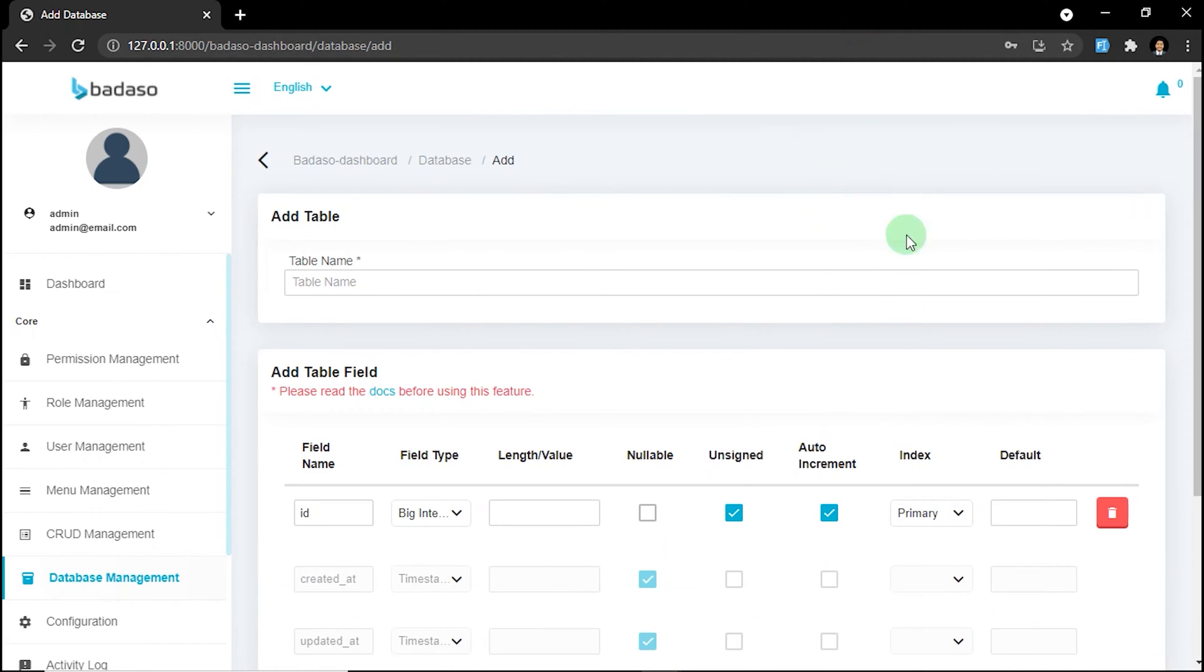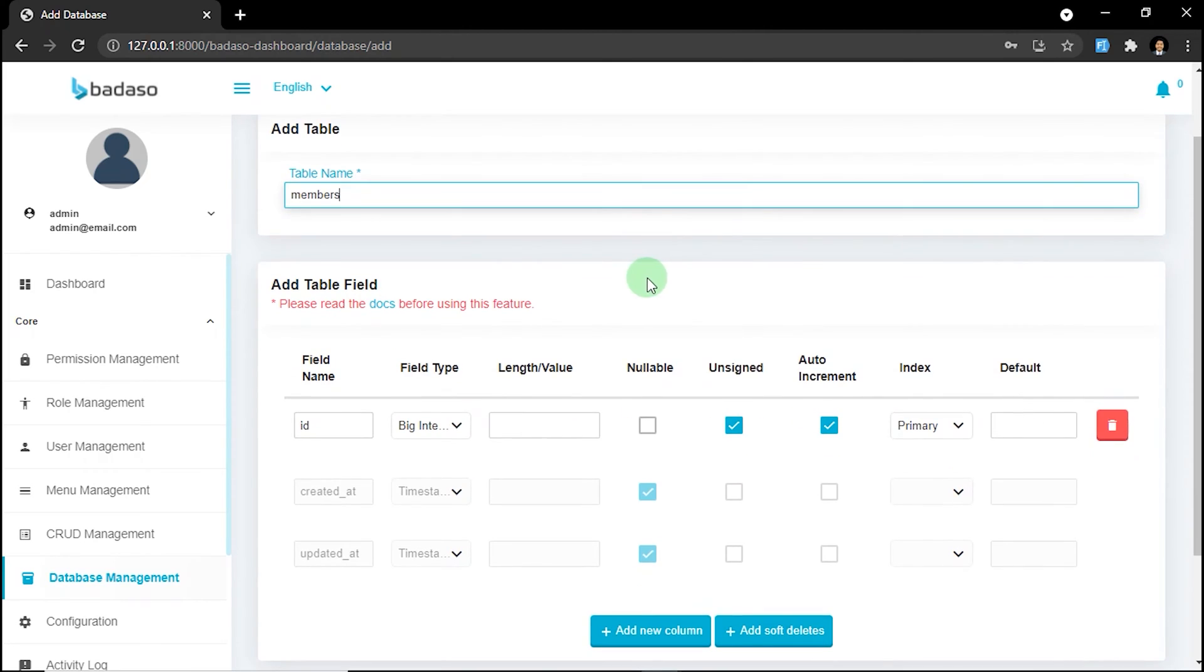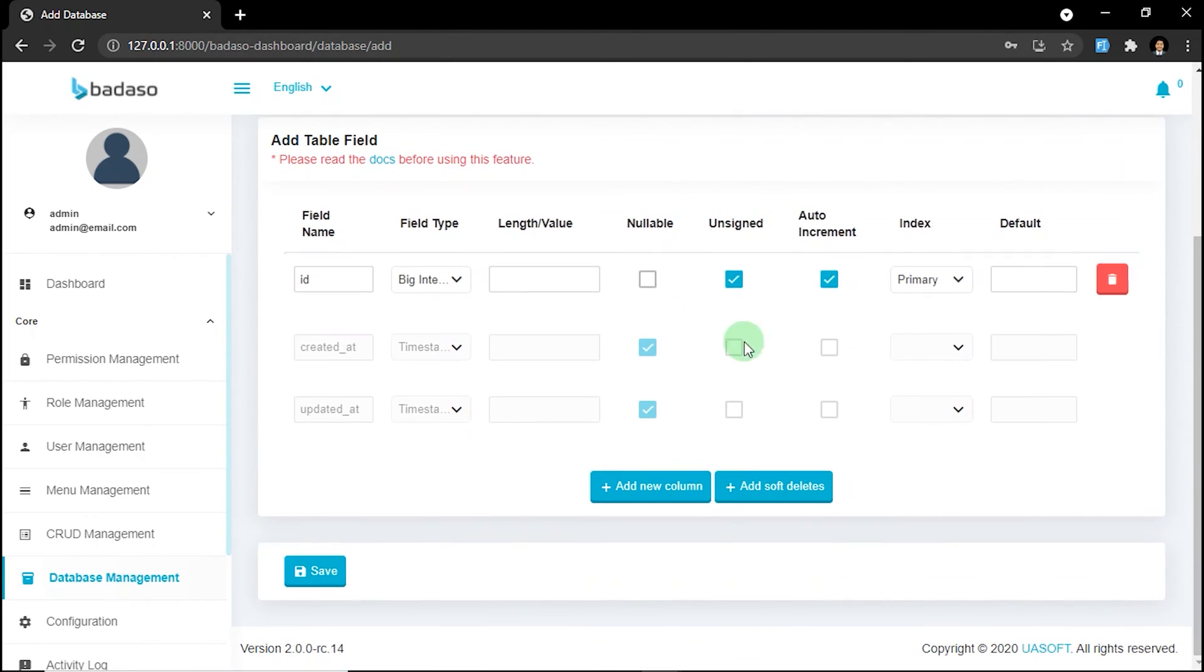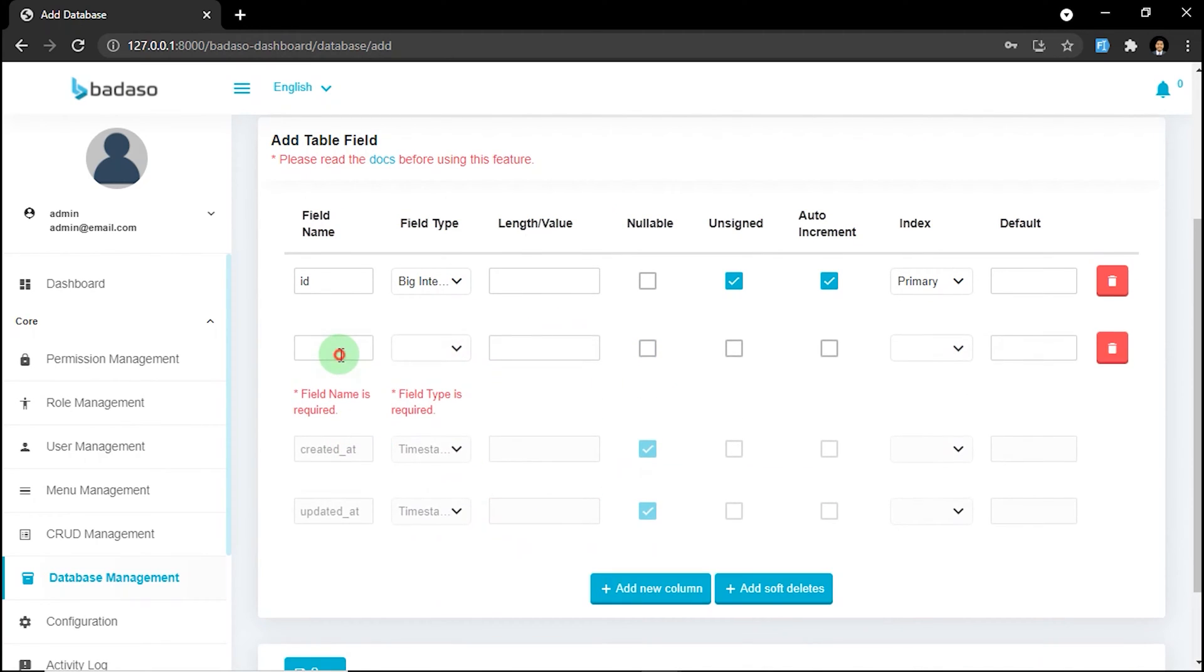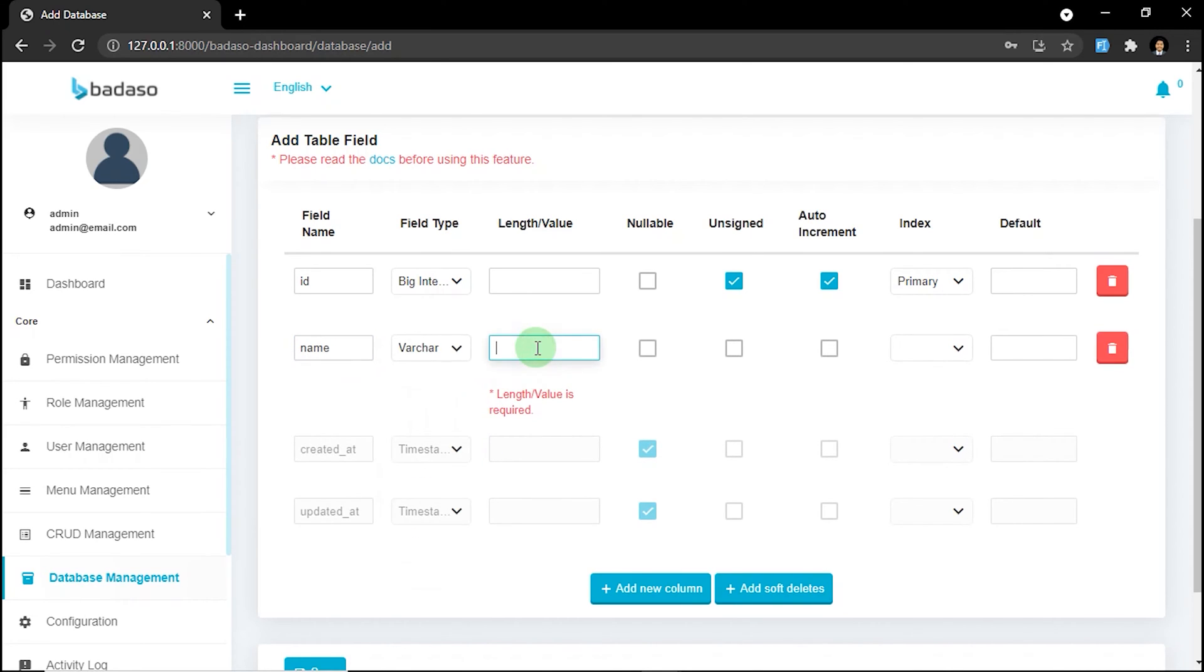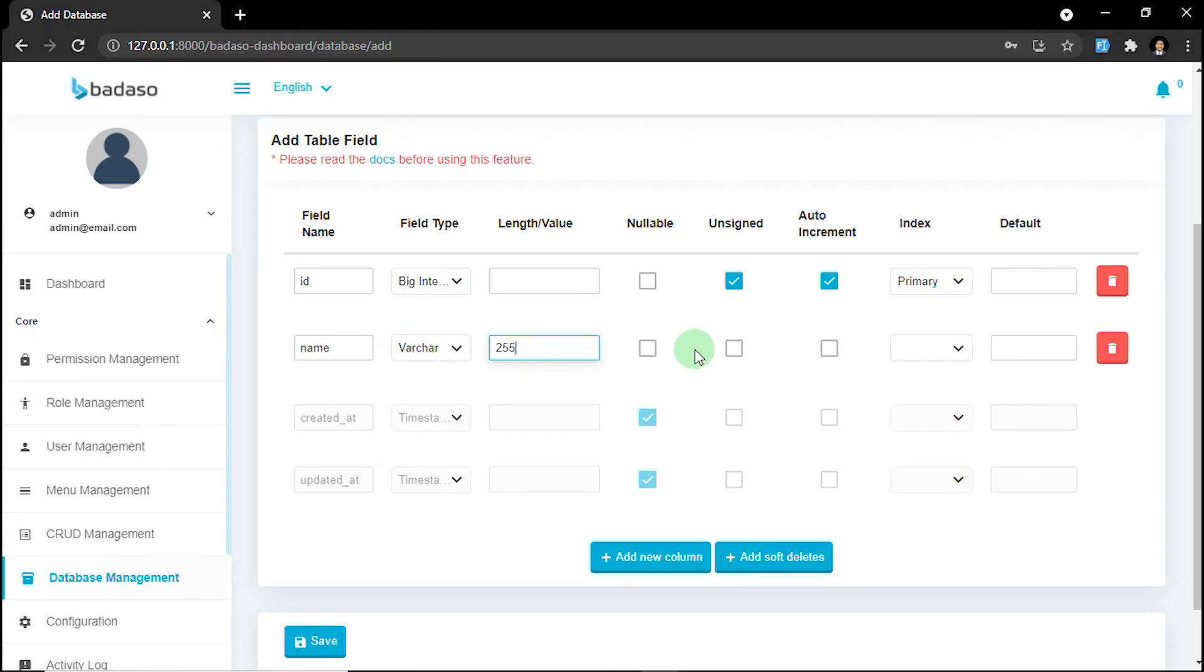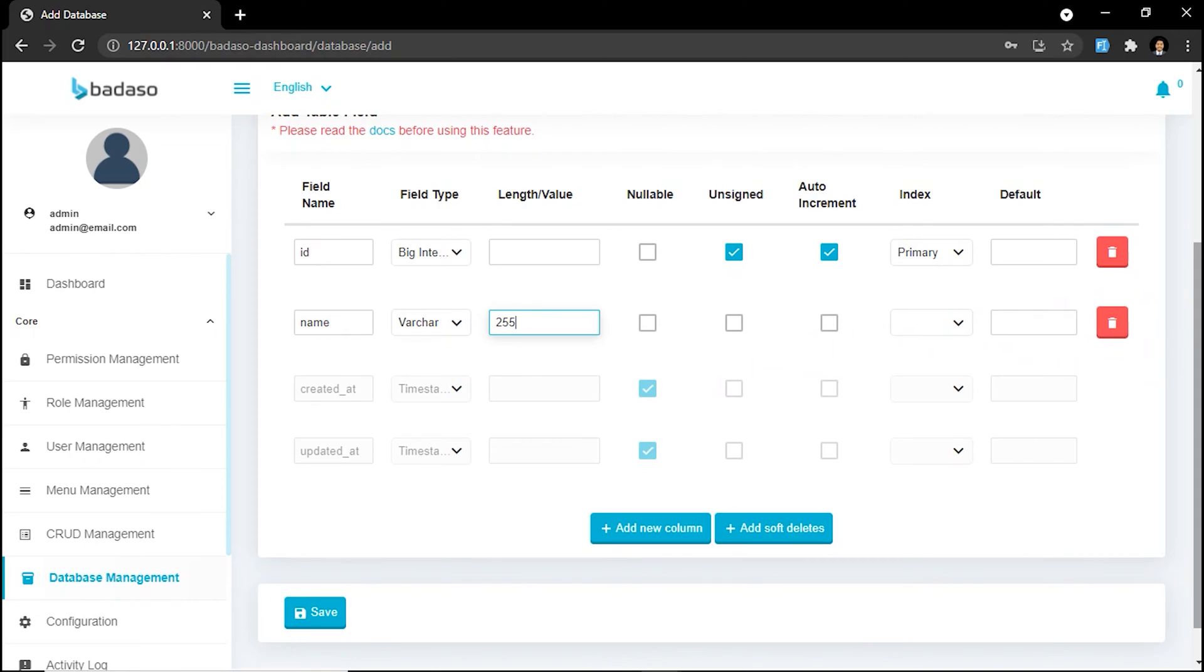From here, you can create any fields that you want. First, you need to fill the table name. I want to name the table as members. And then you can add new column. Just click here. I want to add maybe name. And it's Varchar. It's default.